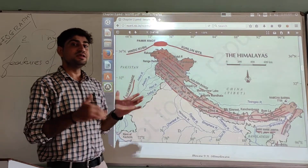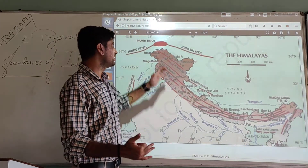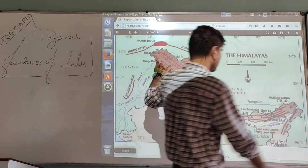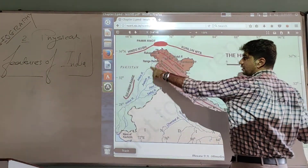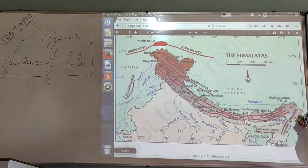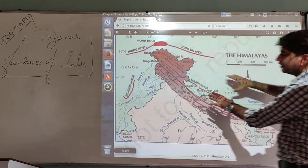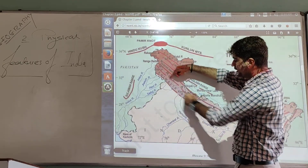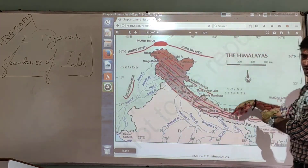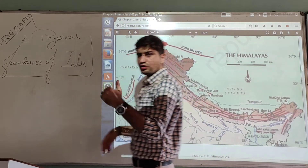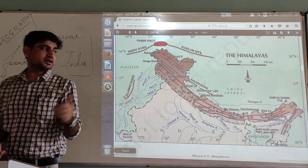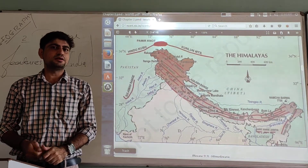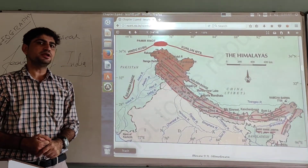Apart from the parallel ranges, there are also regional divisions of the Himalayas, since the Himalayas extend from the Indus River in the west to the Brahmaputra River in the east, covering several regional areas located between these rivers. The regional extent of the Himalayas will be discussed in the next video. Stay tuned, thank you.